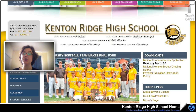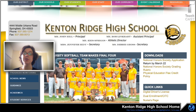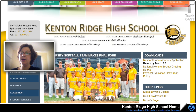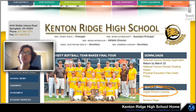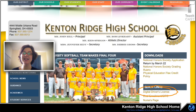Now if you want to take a look at the screen, right now we're looking at Kenton Ridge's homepage. For Kenton Ridge students, you want to look for the Quick Links, which I'm going to circle for you right now. You want to look for the Quick Links right here, and you want to look for the Digital Driver's License. That's your first step to bringing your own device, so you're going to click on Digital Driver's License.